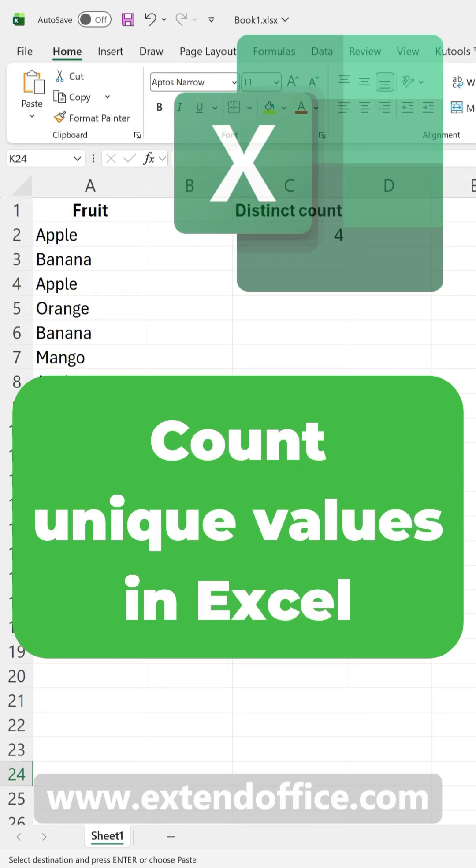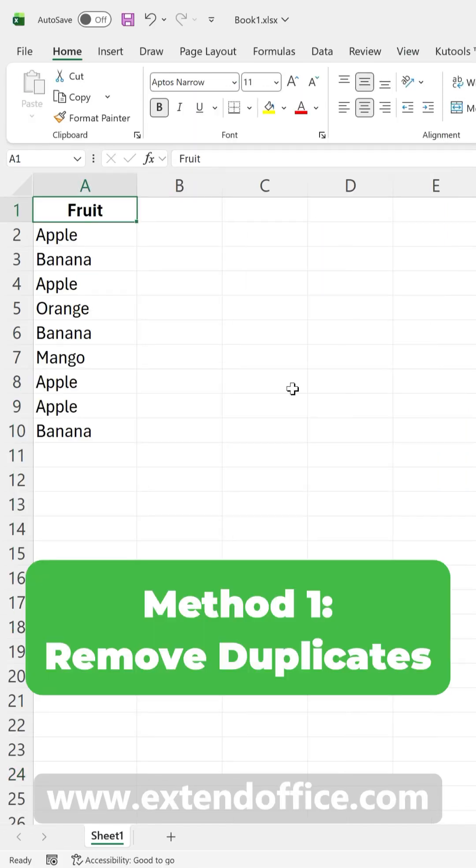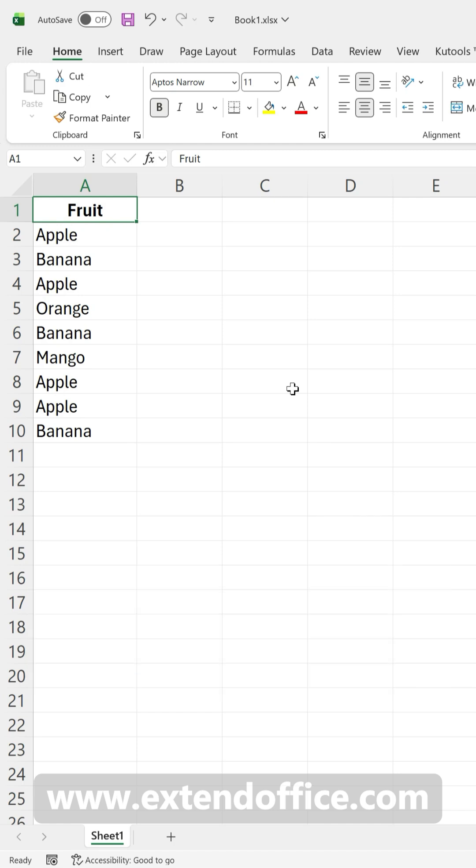Count Unique Values in Excel. To get a count of distinct values in a list, the easiest way is by using the Remove Duplicates feature.